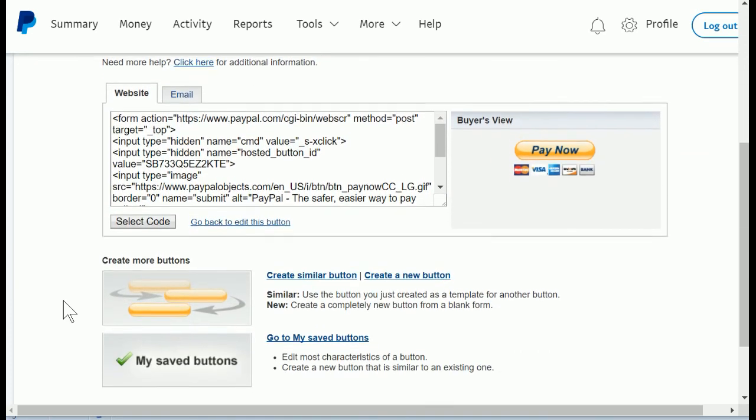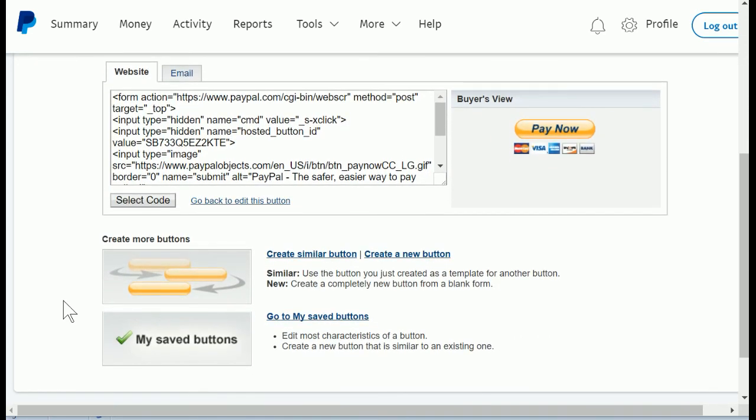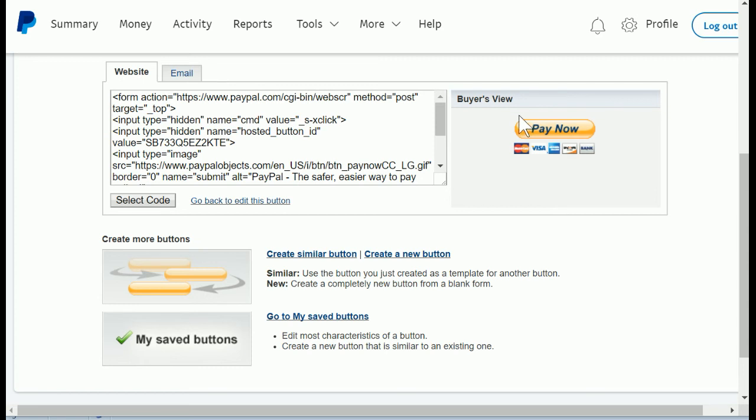I'm going to scroll down, and this is the information that is creating this button. It creates how the button looks as well as what happens when they click it. This would be used if you wanted to put something like this on a website, for example.